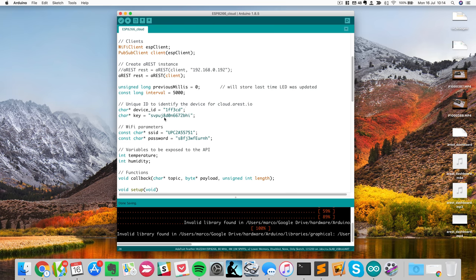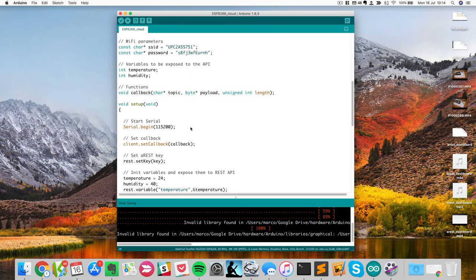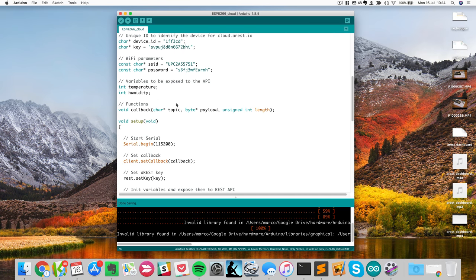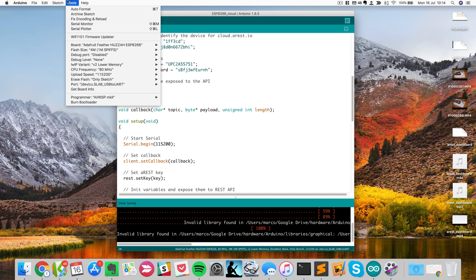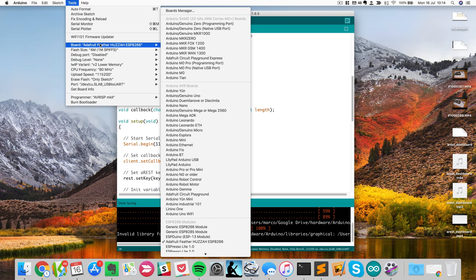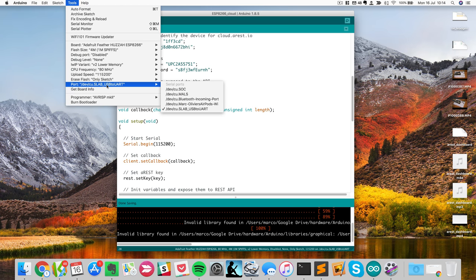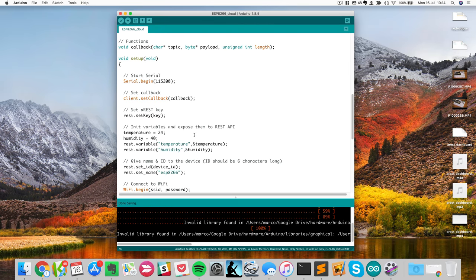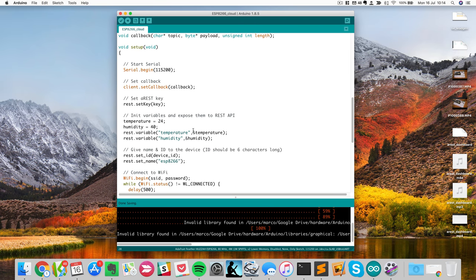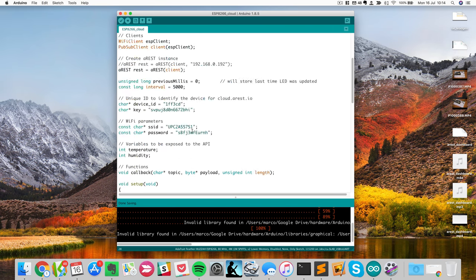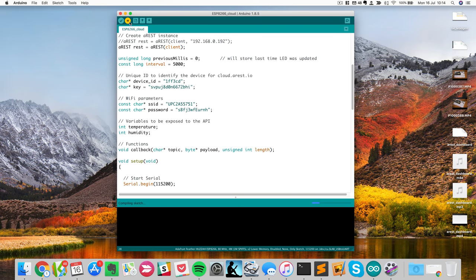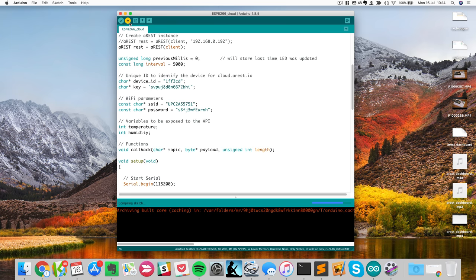So great, we now have everything. And what I will do is make sure that I have the right board selected. So I will go in tools, I have the right board here. I am on the right serial port to upload this code. And I will just upload the code now. I will just hit the upload button.